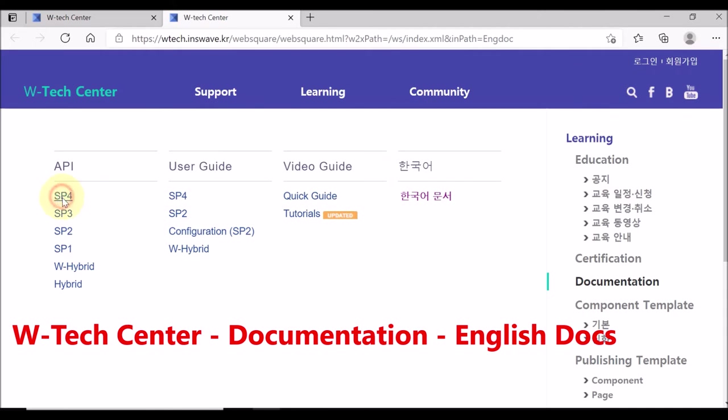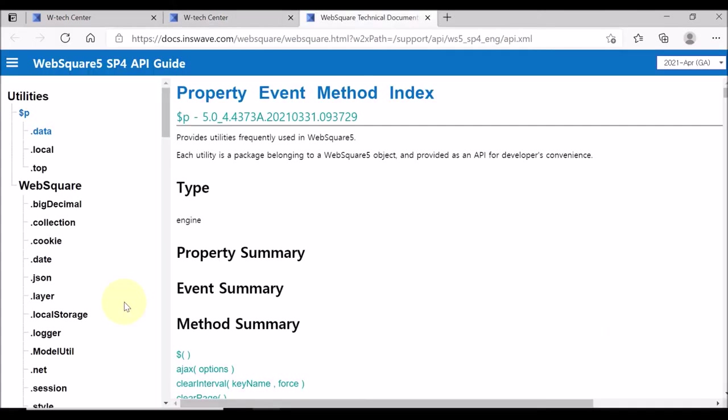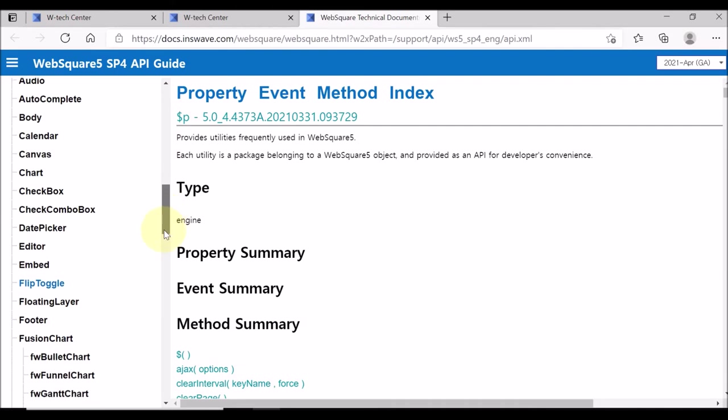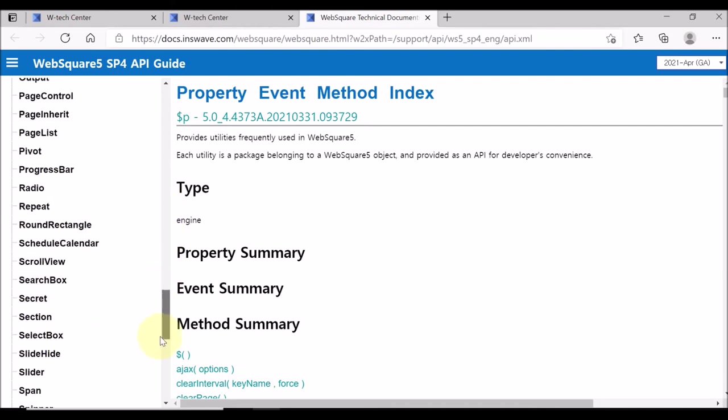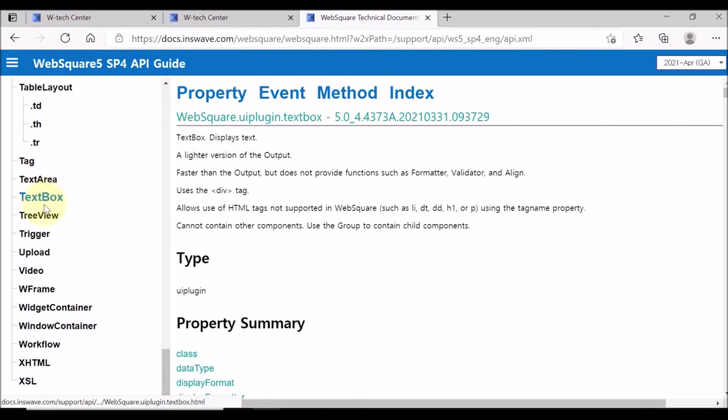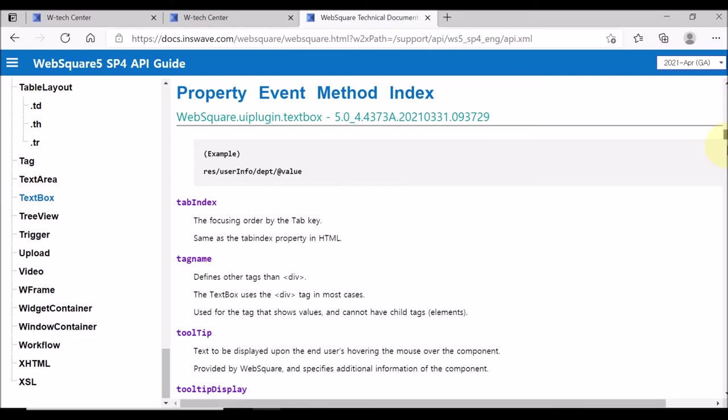Let us check the API guide. You can check the APIs of more than 80 components. Select the component, and the APIs of the selected component will be displayed.